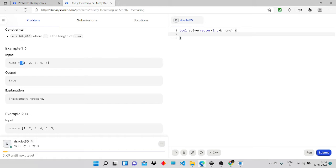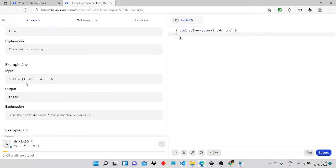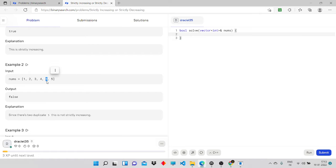For example, the sample input one, two, three, four, five is strictly increasing, so the output is true. But for the input one, two, three, four, five, five — it's not strictly increasing and not strictly decreasing, so the output is false. The reason it's not strictly increasing is because there's a duplicate of five.